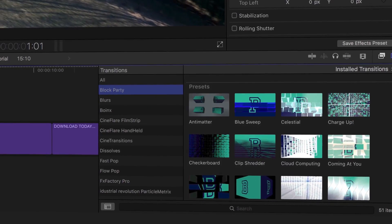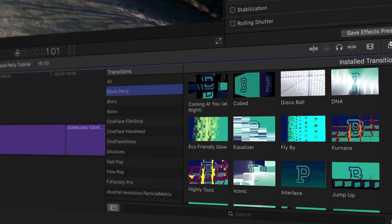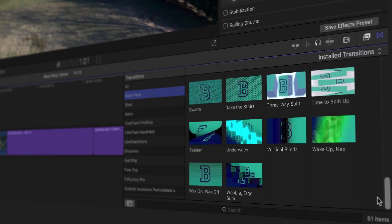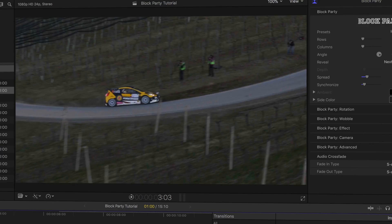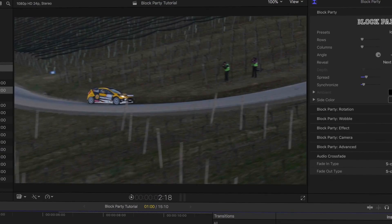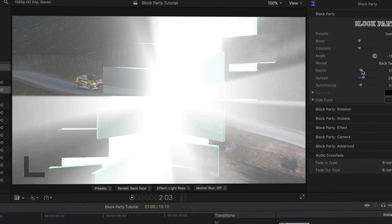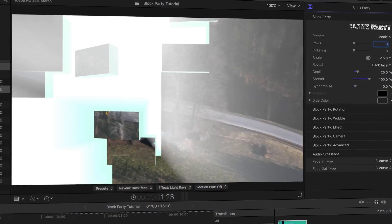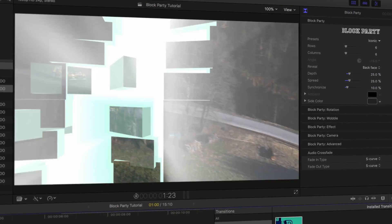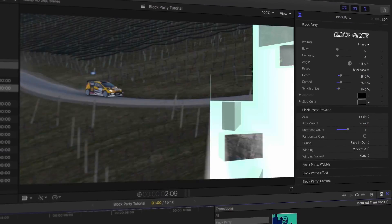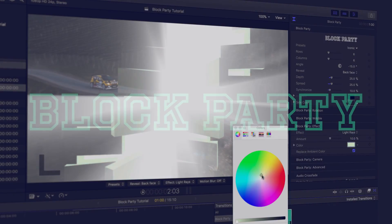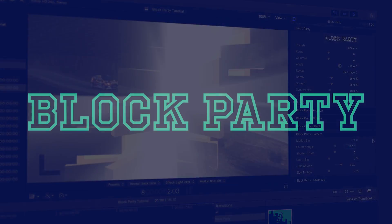The professionally designed templates get you the effect you need quickly, and the powerful parameters allow for complete customization — where the sky's the limit with your creativity. Let's take a look at how Block Party works.